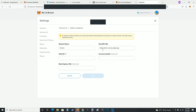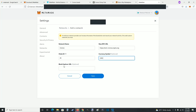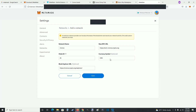The network name is going to be Kronos. The new RPC URL is evm-kronos.crypto.org, with the chain ID being 25, the currency symbol being CRO, and the block explorer URL being kronos.crypto.org/explore. You can pause the video to copy this information, or I'll post a link in the description from crypto.org's website where you can access this information directly.